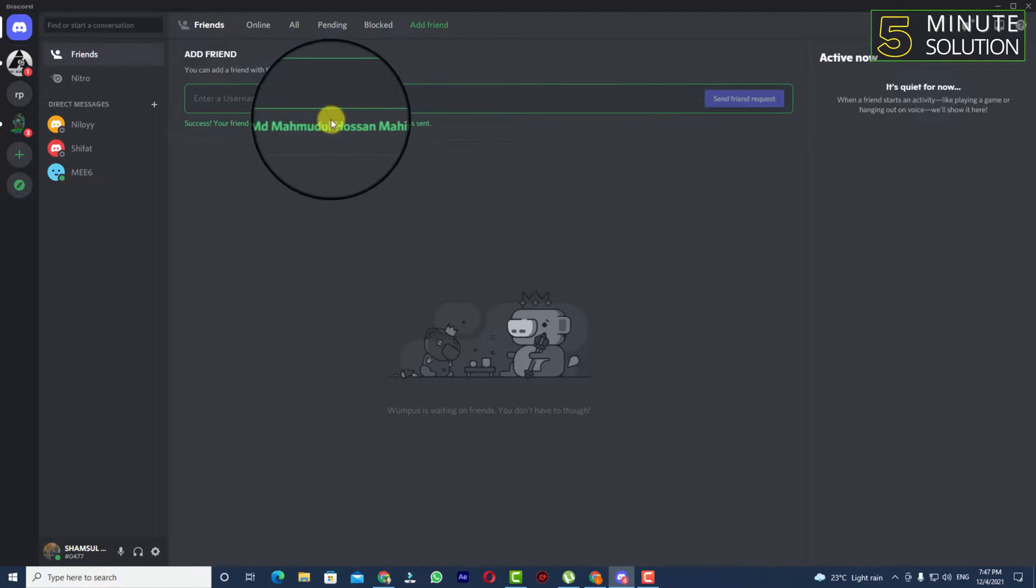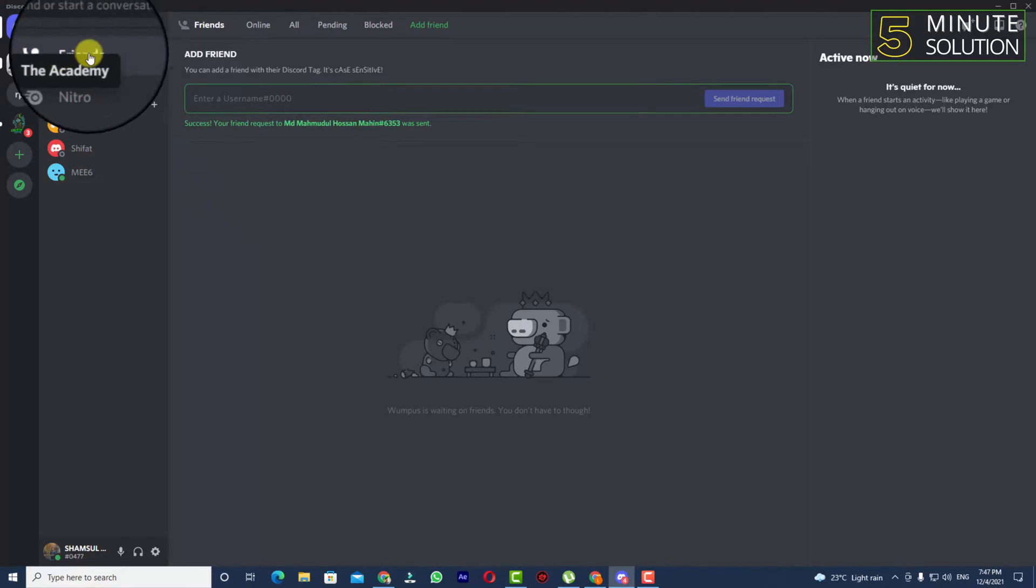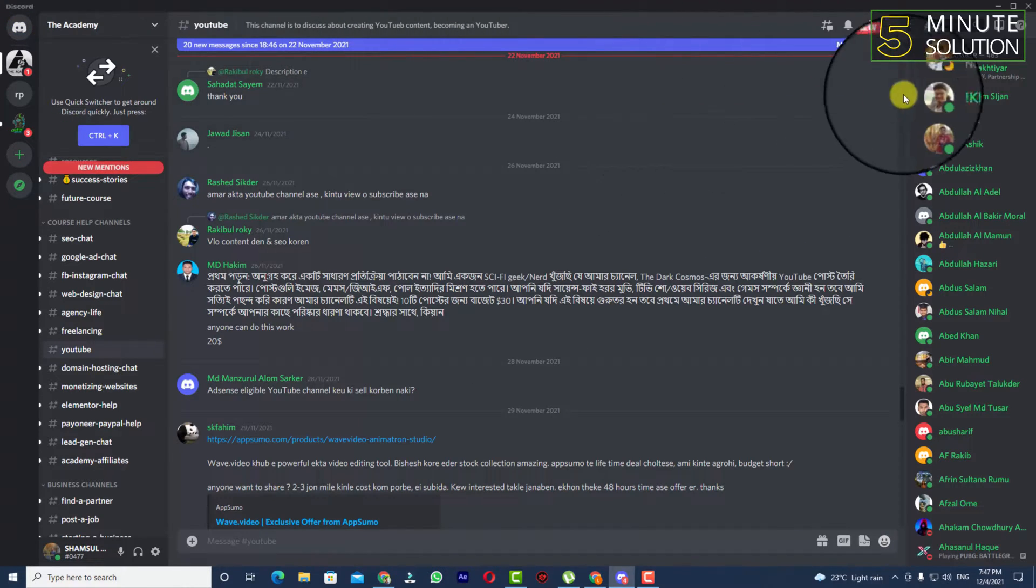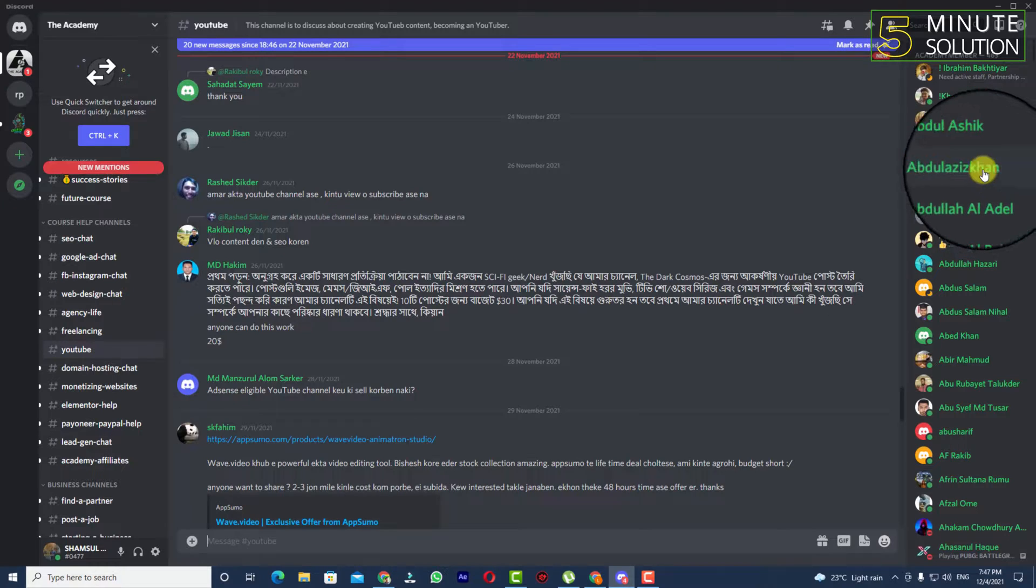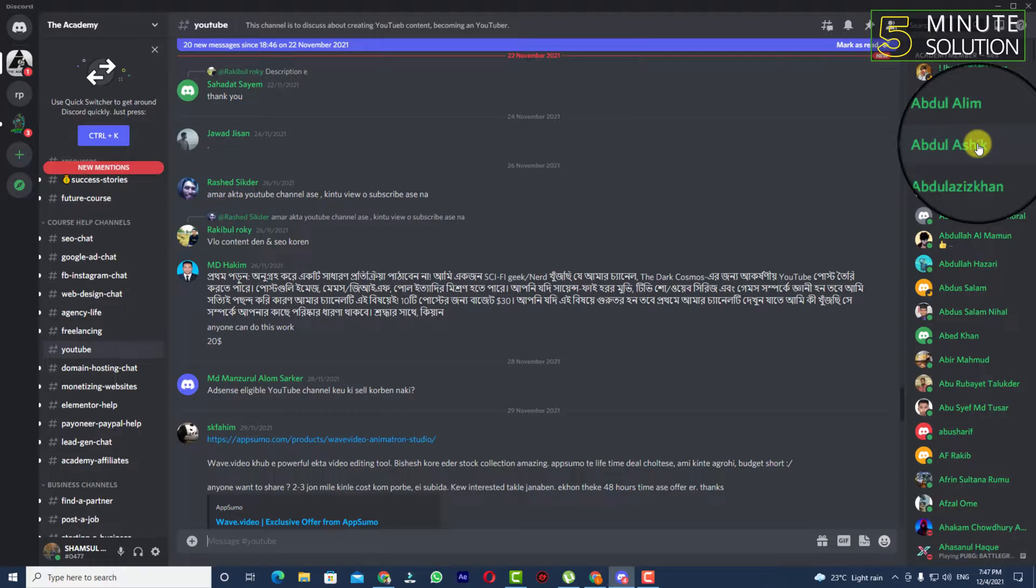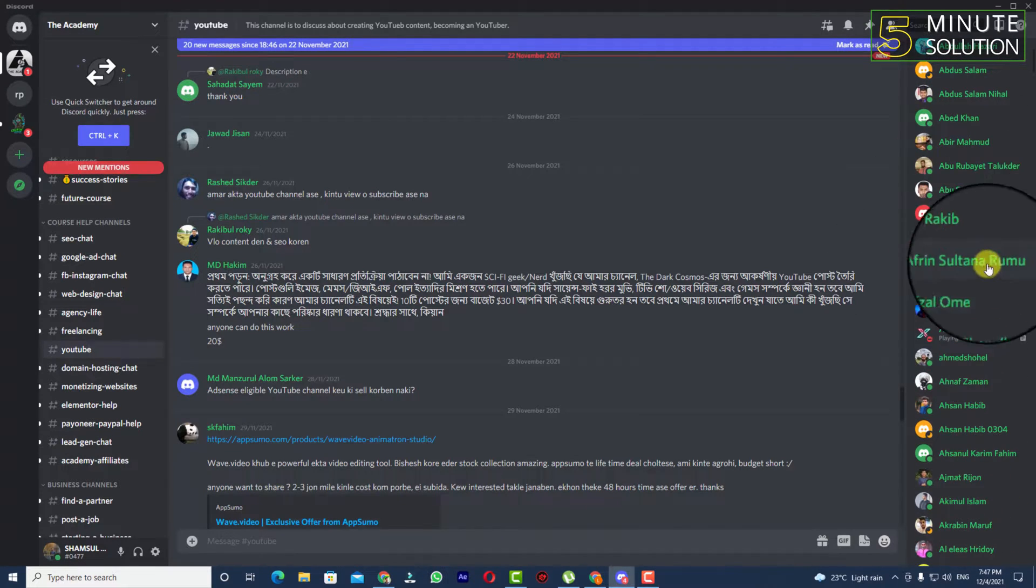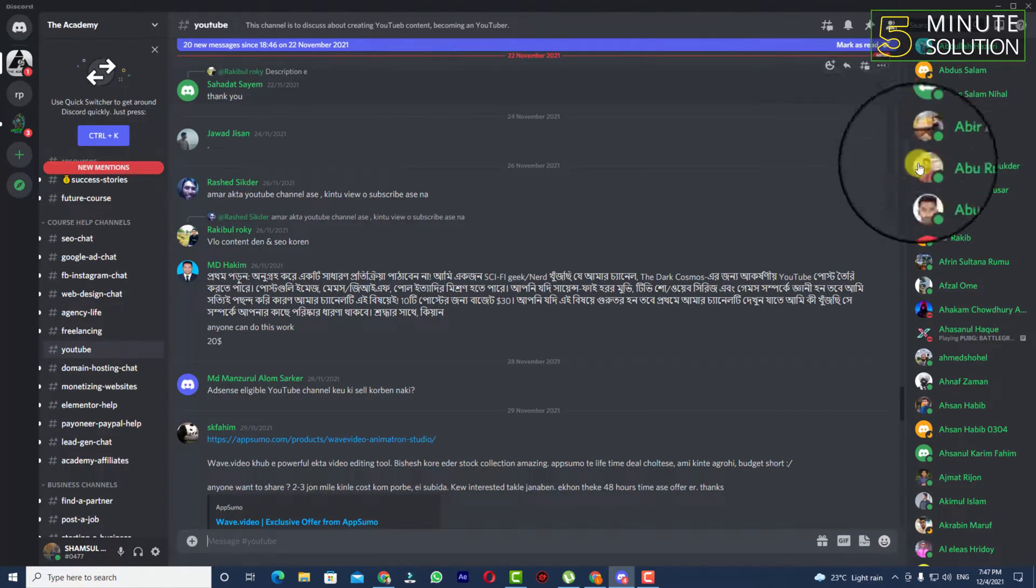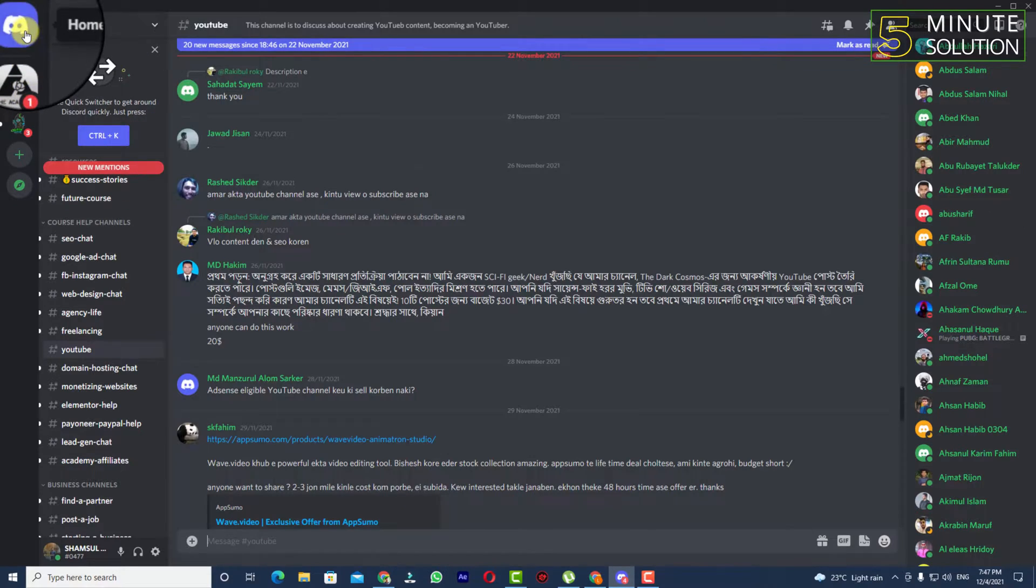In this way you'll be able to find someone without using their username and tags, but you need to be a little tricky here because the person you're looking for and you must be in the same server.